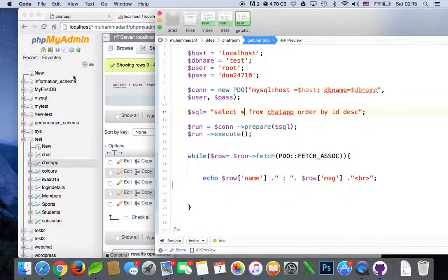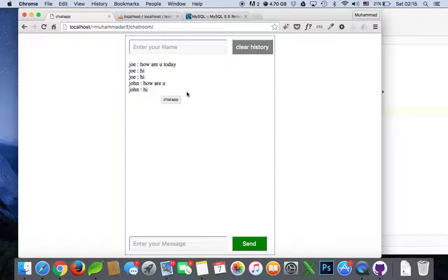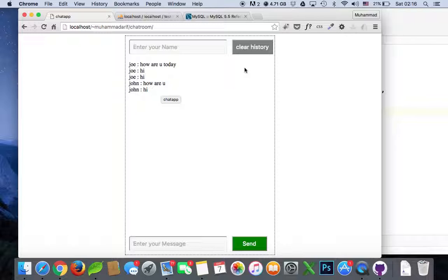Hello everyone, and in this video we'll be doing timestamps. Actually, in front of our messages it will show you that we'll get the timestamp from the database.